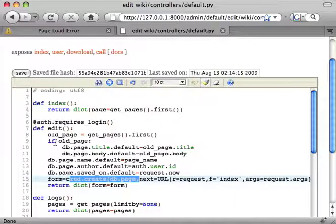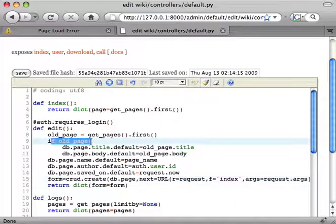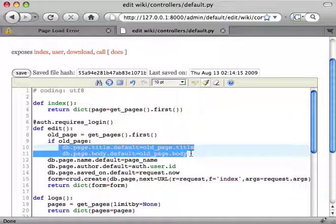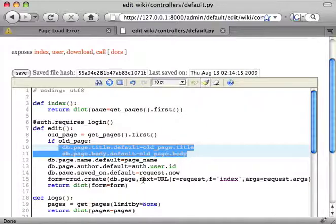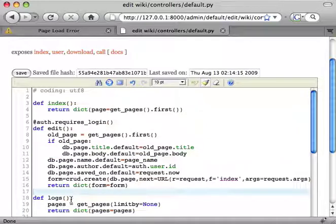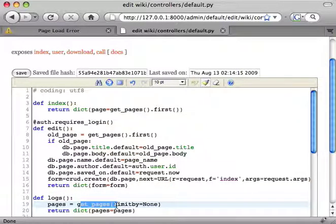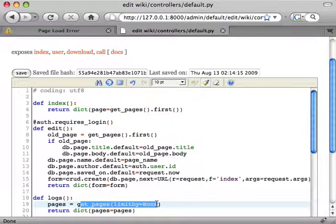If a page with that name exists already, the new page will have default values set to the values of the previous page, so it's going to be a new version. And we have an action logs that's going to get us all the pages with the name that we want, no limit, so all of them.